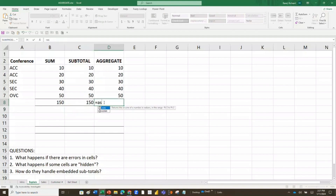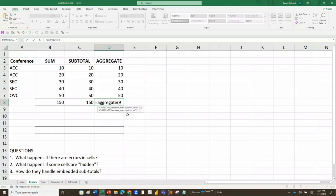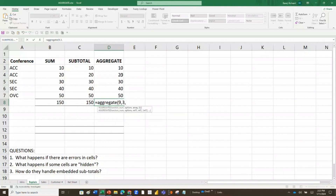AGGREGATE is going to work similarly: equals AGGREGATE, open parenthesis, and it gives me all the options — only this function has additional functions including median, mode, large, small, percentile, and quartile; a lot of extra capability that SUBTOTAL does not have. We're still going to pick summation, so I pick 9, hit comma. The next argument gives me options — I'll choose number 3: ignore hidden rows, error values, nested SUBTOTAL and AGGREGATE functions. I double-click it, put a 3, hit comma, then enter my range, and I get 150.